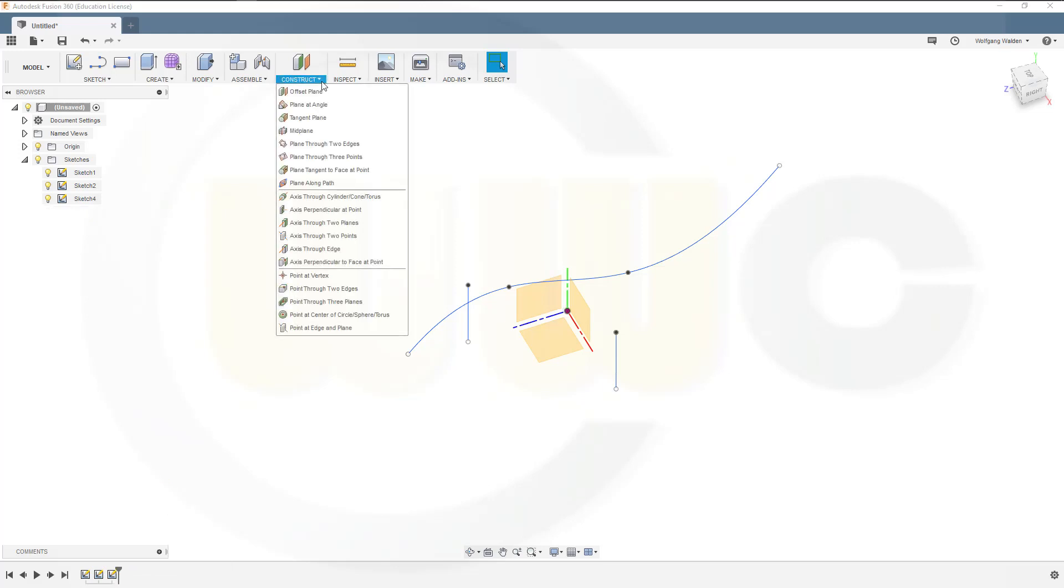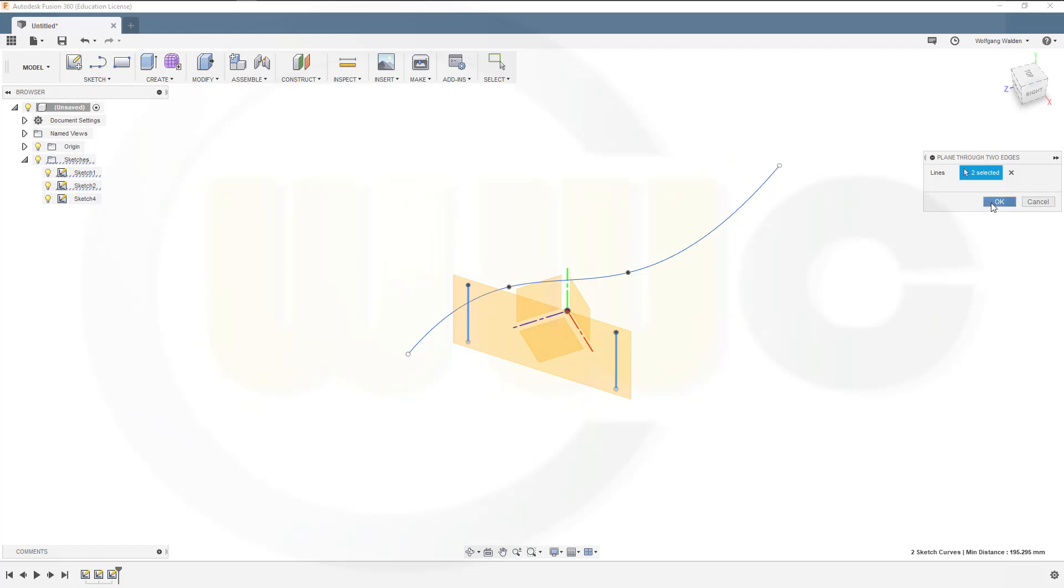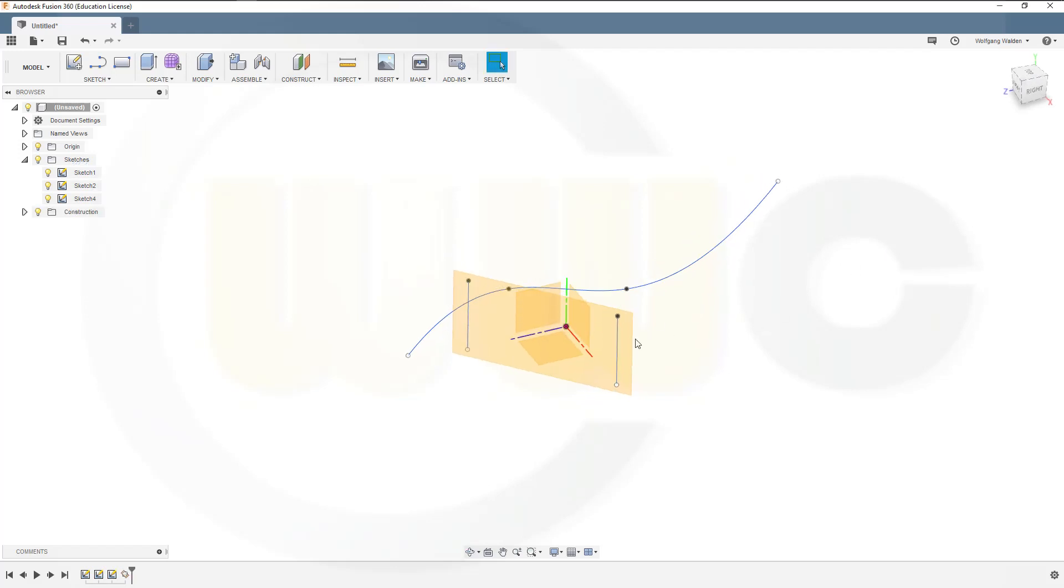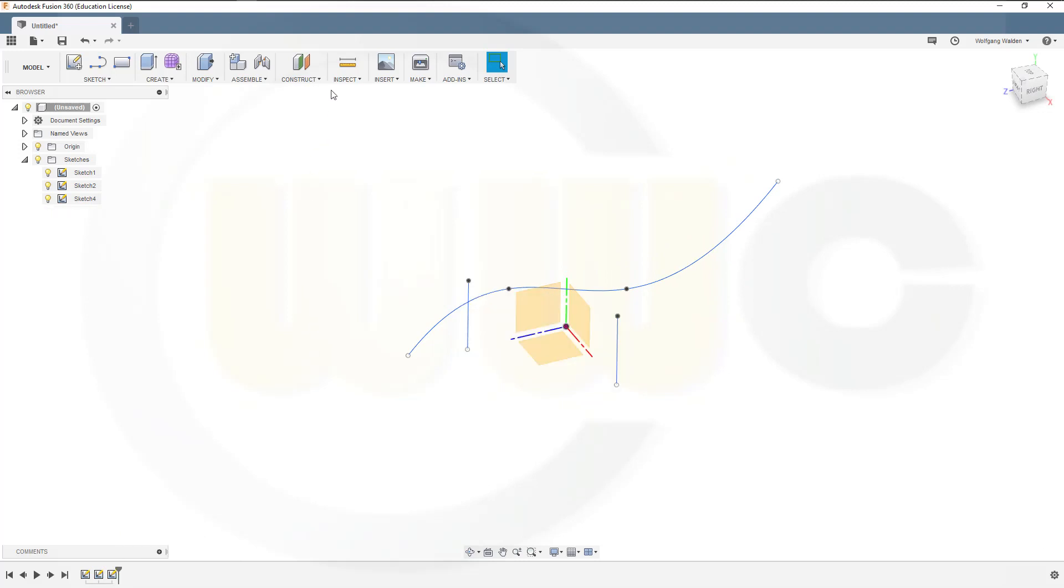Next one, a plane through two edges. Simple, one edge, second edge. You shouldn't go for edges of solids. You should always use lines or axes. And again, very simple to do. Delete that one.